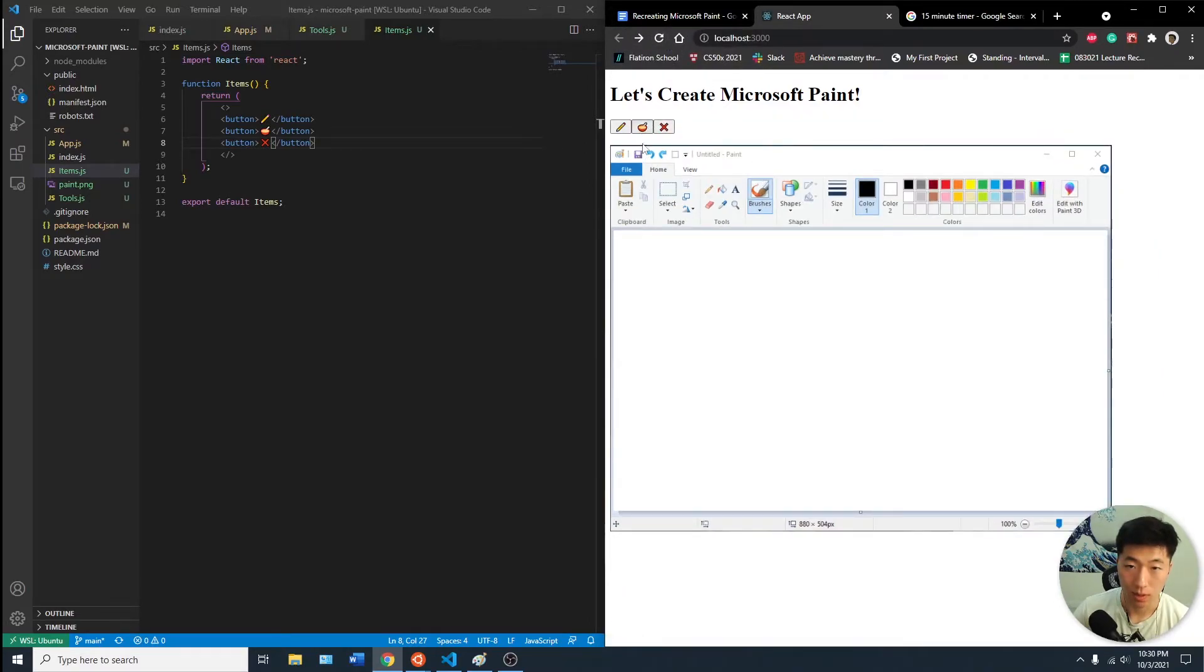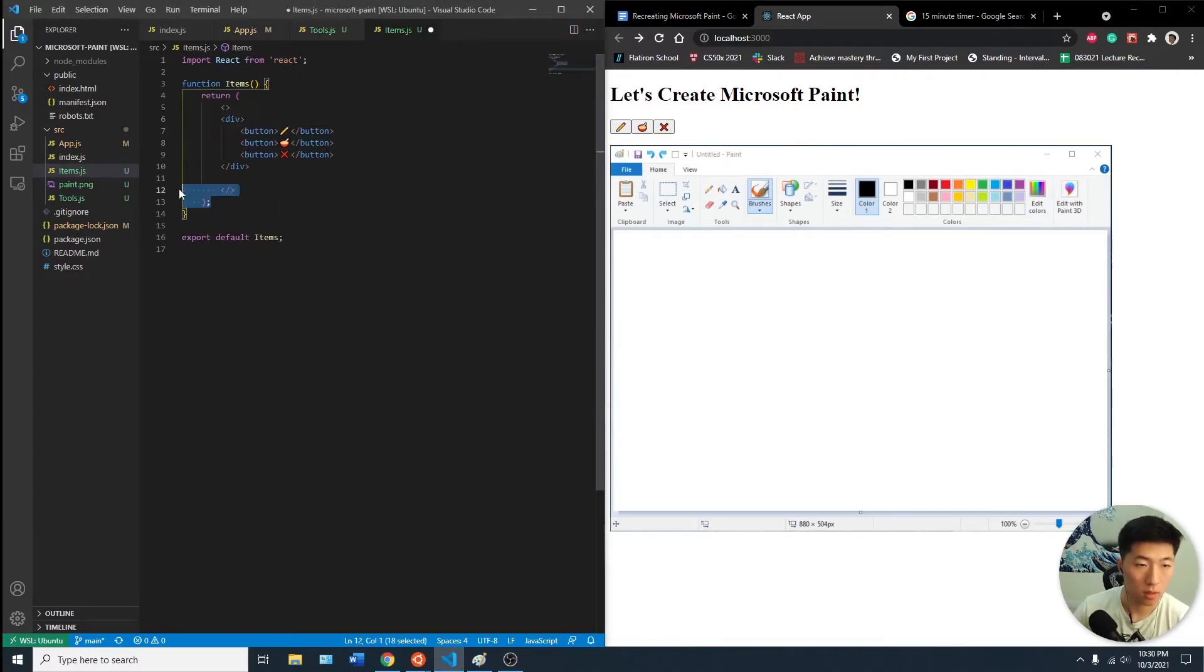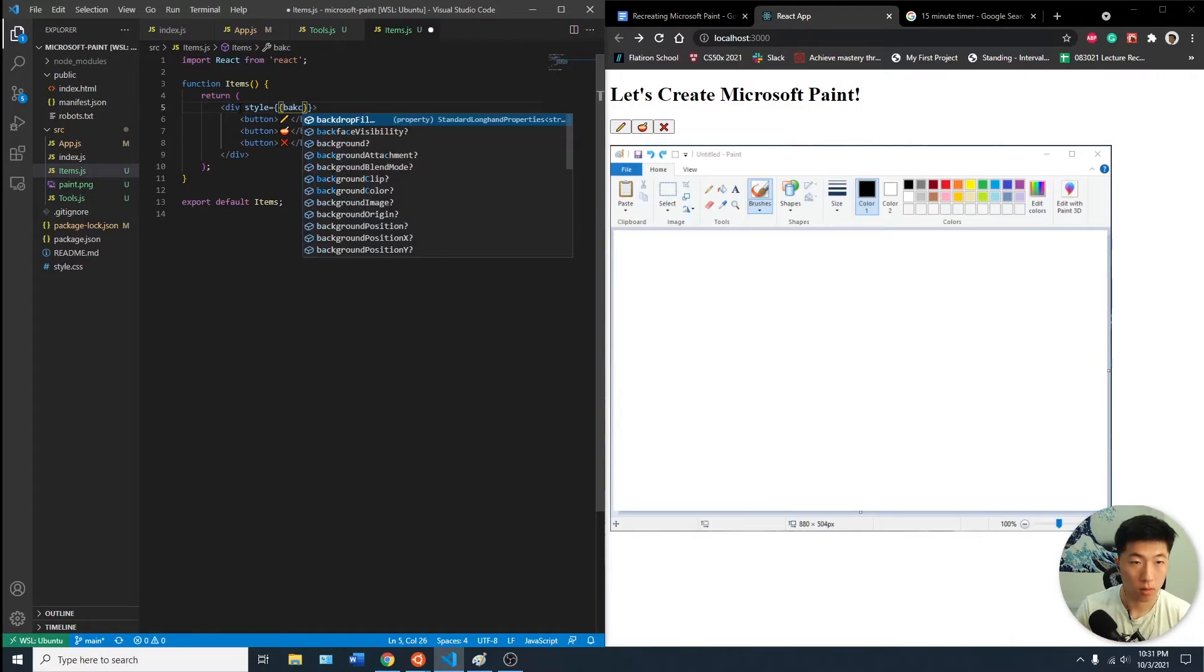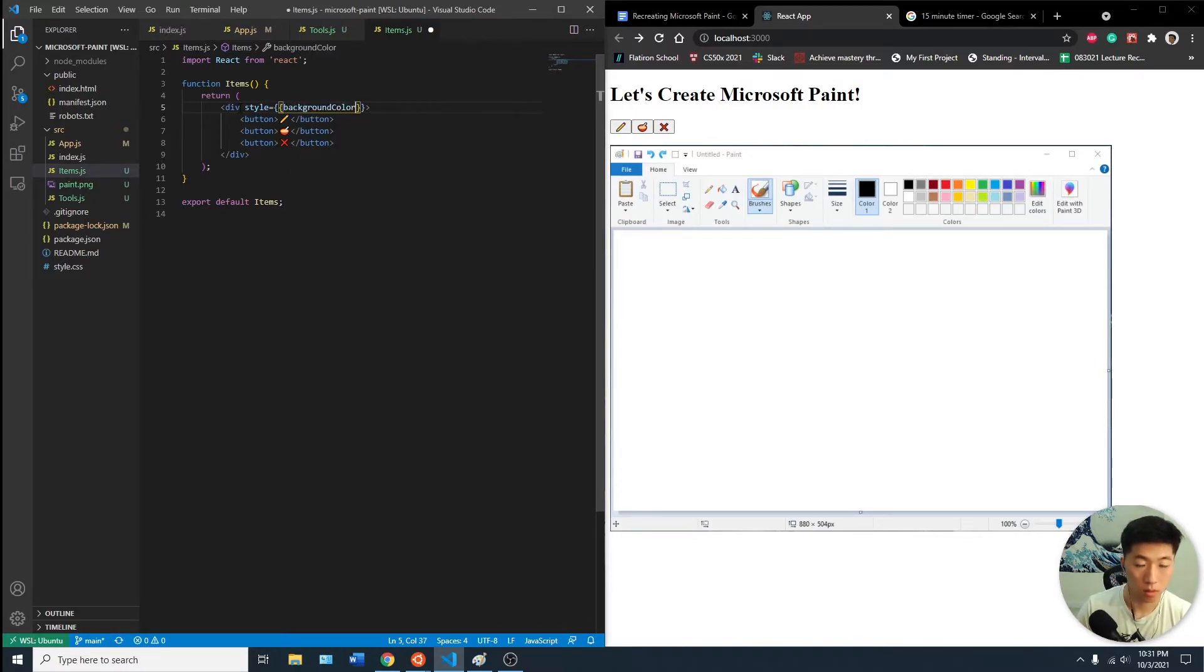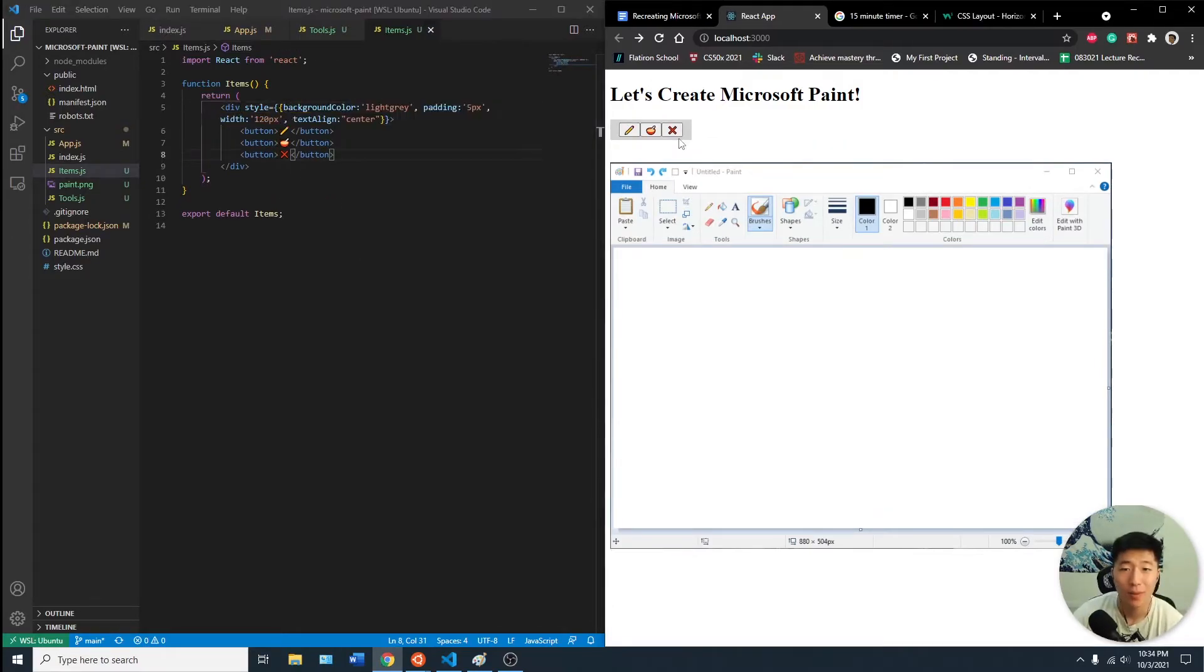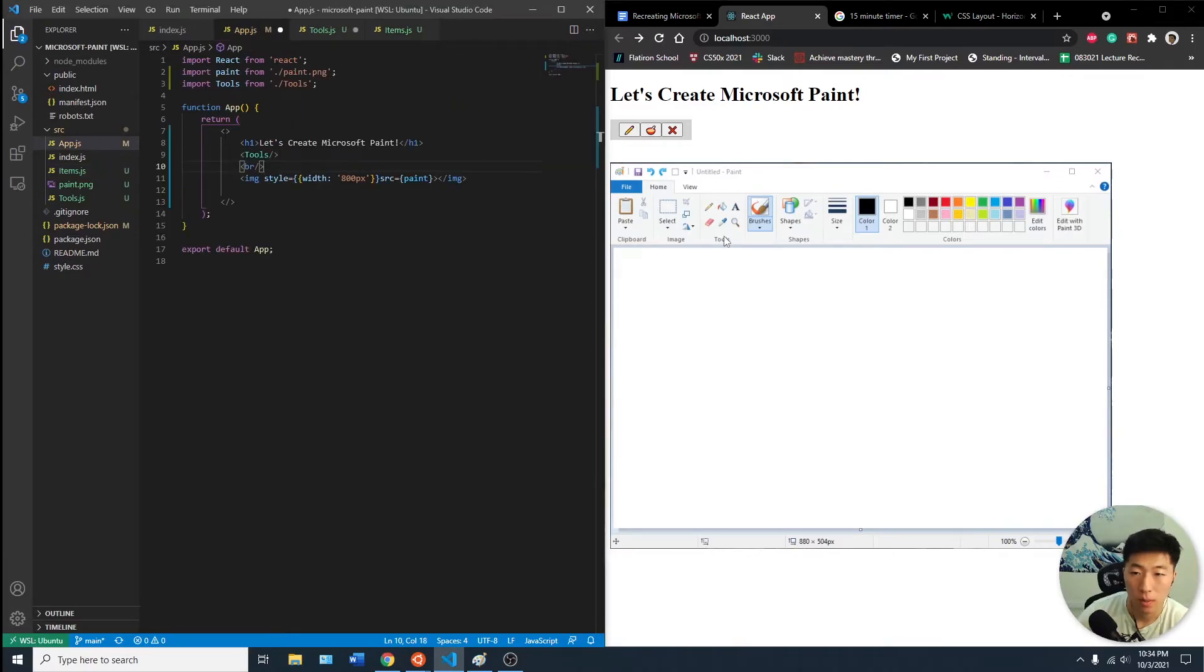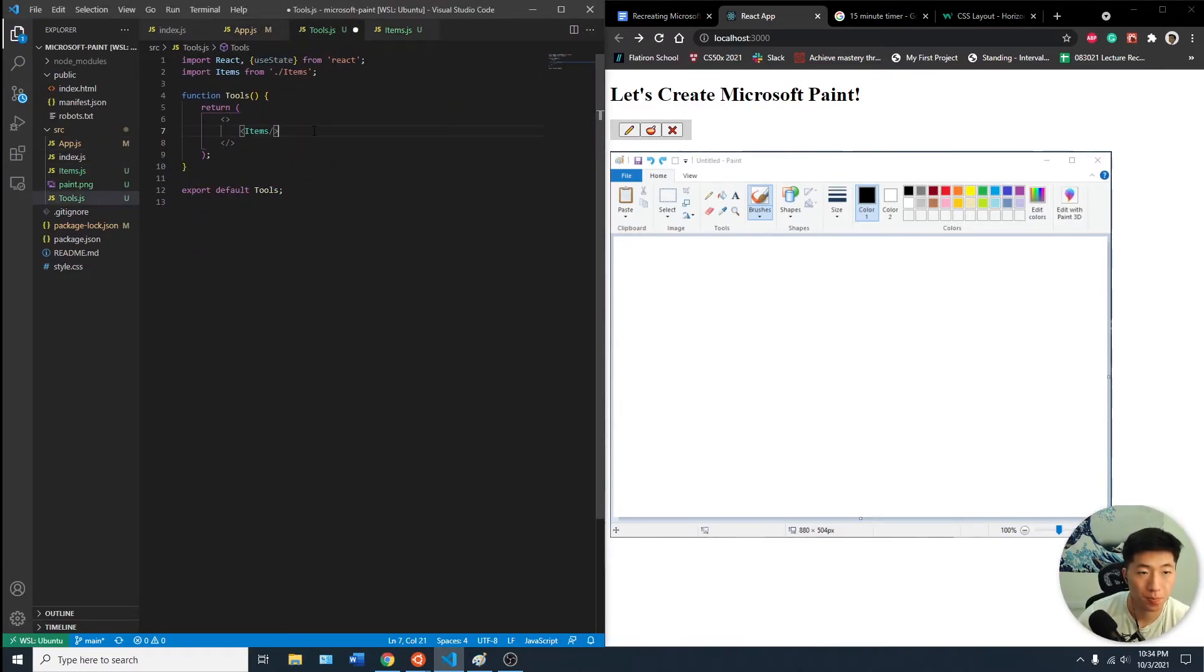So we have the tools on the left-hand side. What I did was I just created a little box with the three tools - the pencil, the bucket, and the eraser. I wonder if we want to have the colors on the tools as well. So we have the items, we want the colors.